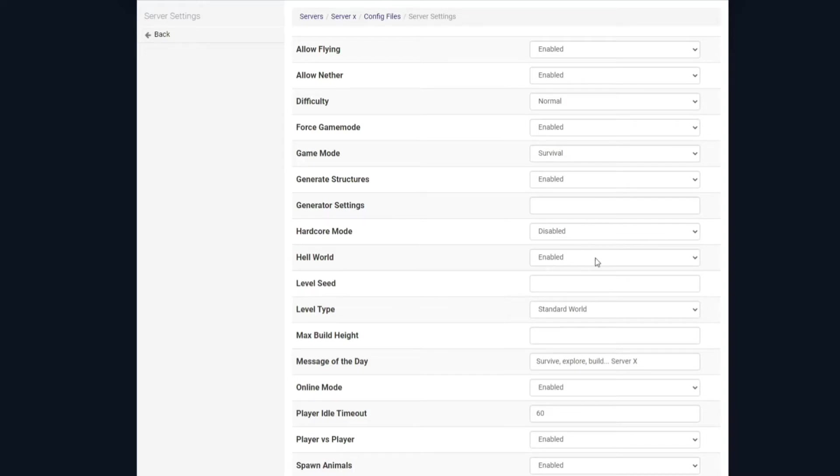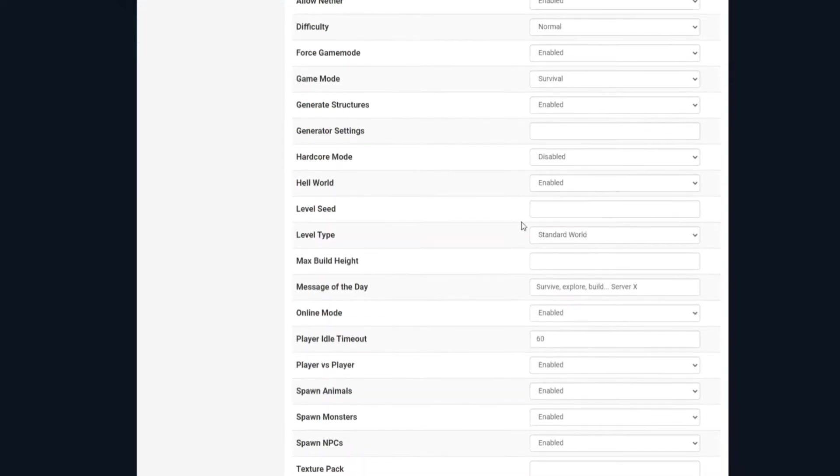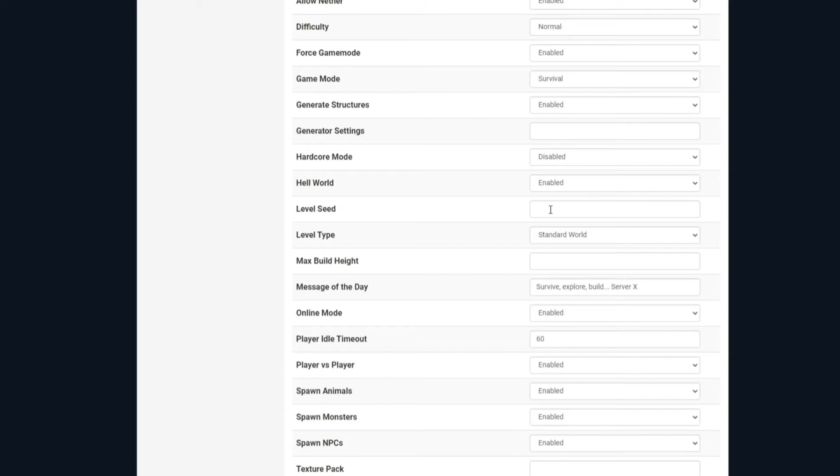Hell world again, you can enable or disable that up to your choosing. For the level seed here, if you'd like to choose a nice seed that you've maybe found online or somewhere, you've just got to type the seed in there, save it, and restart the server on a new world, of course, if you have already started another world.